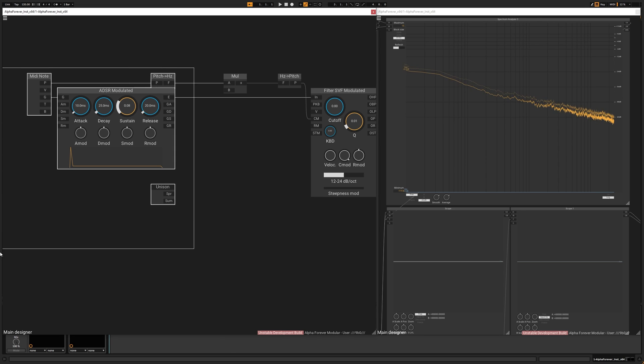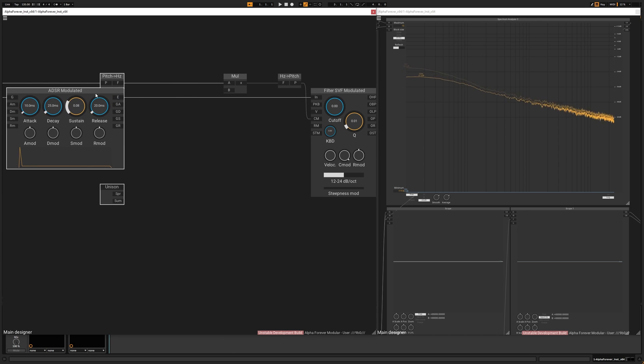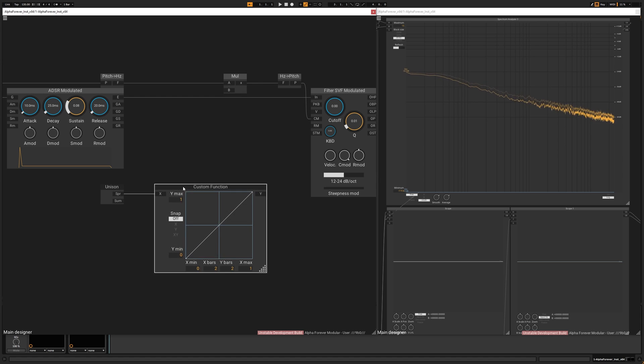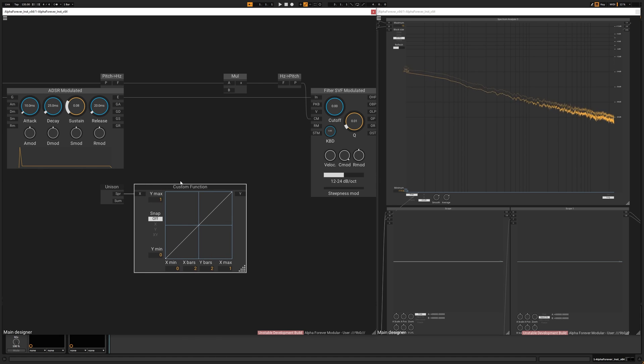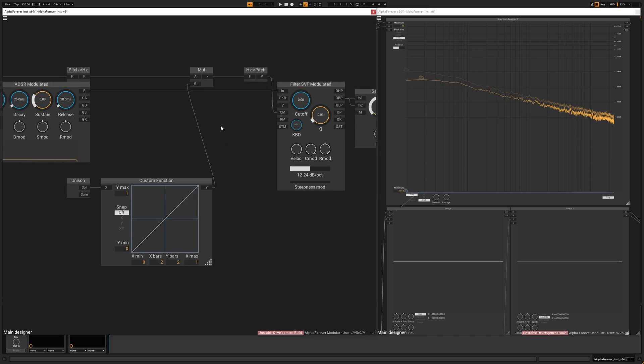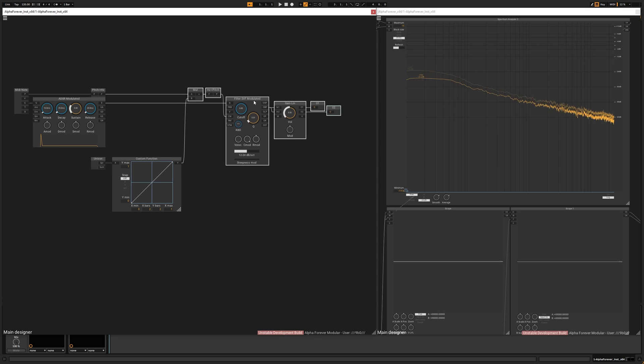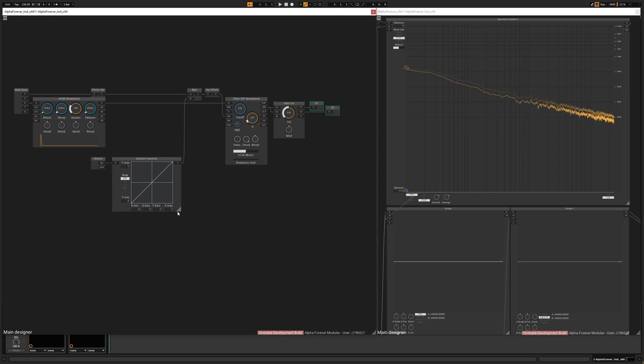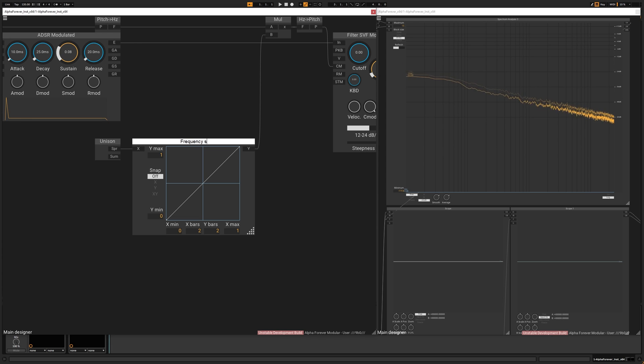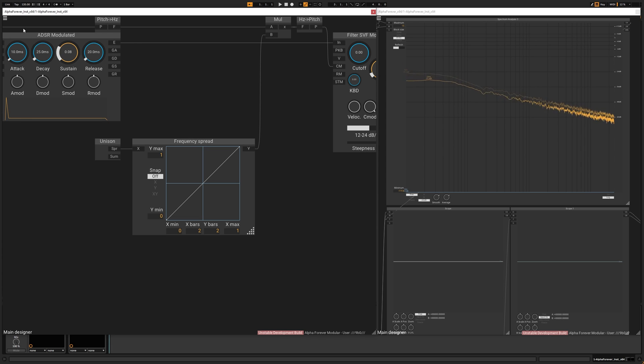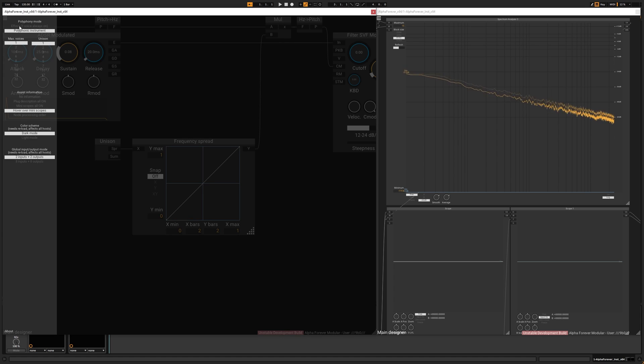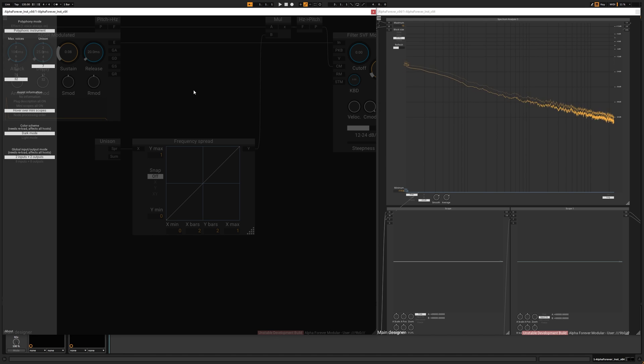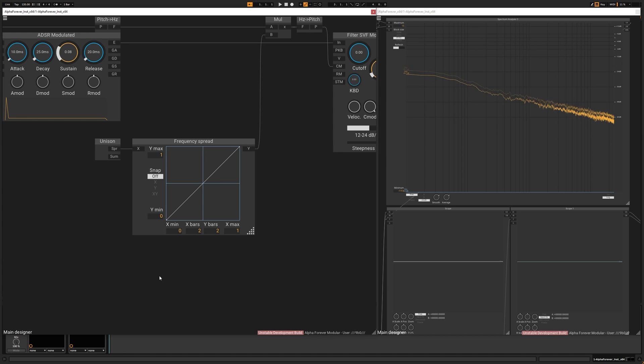And now all we need to have is a custom function node on the spread output of the unison. Like this. We are going to call this frequency spread. Let's set this to polyphonic, let's say 32 voices, because why not, and 7 on the spread.